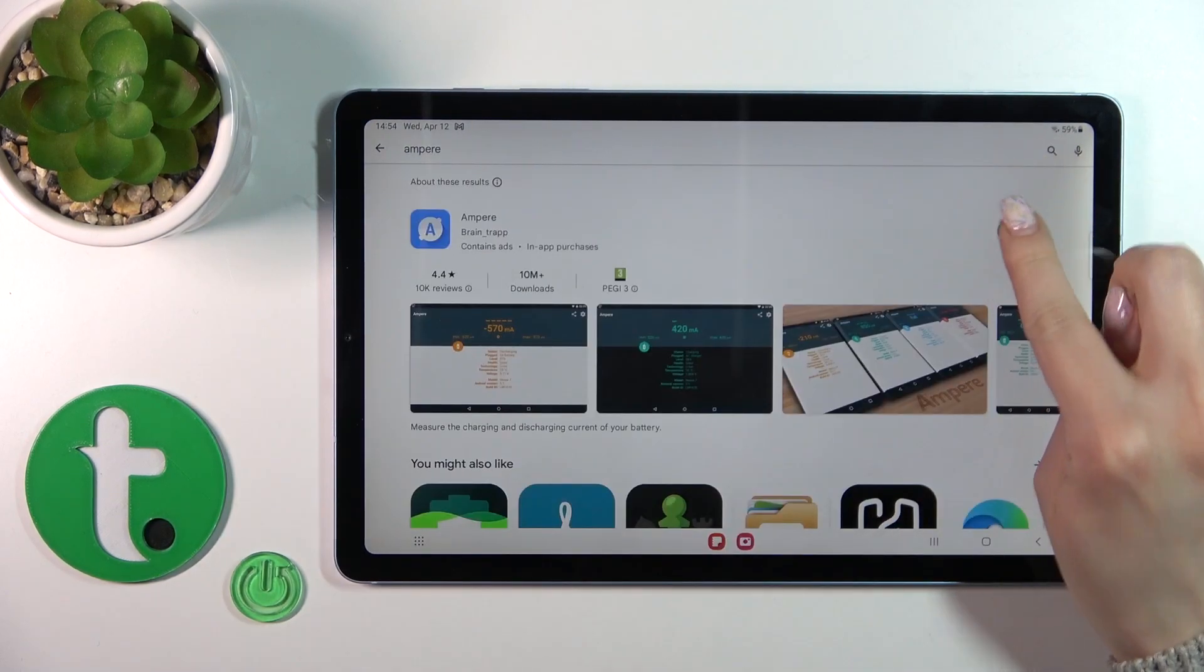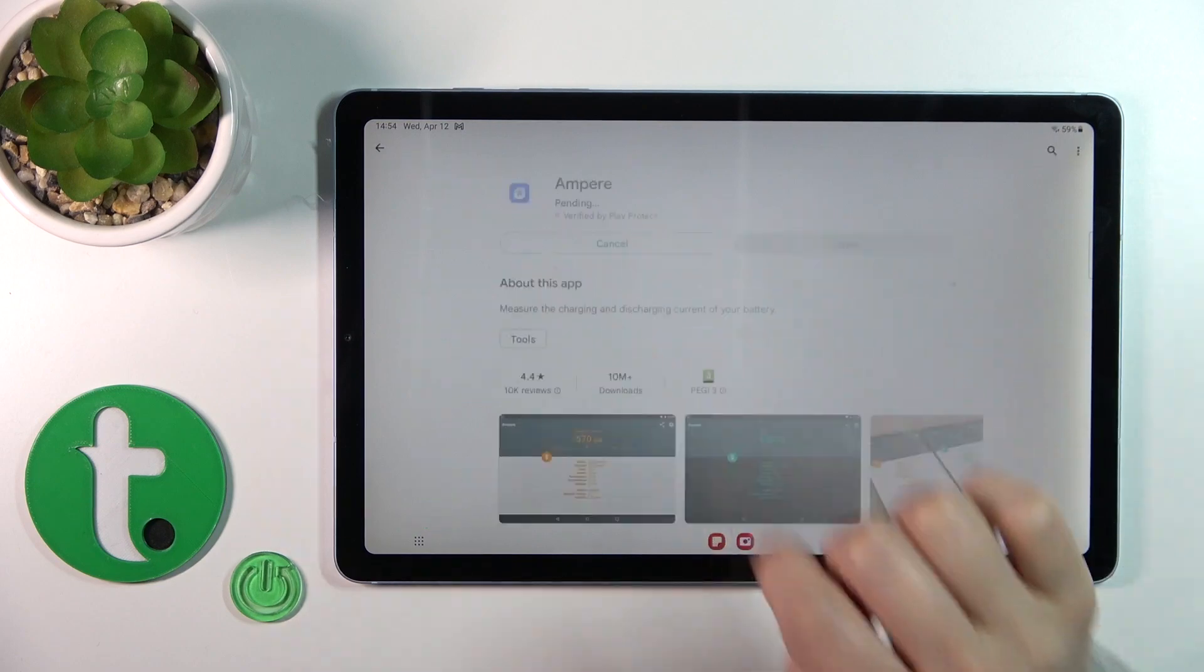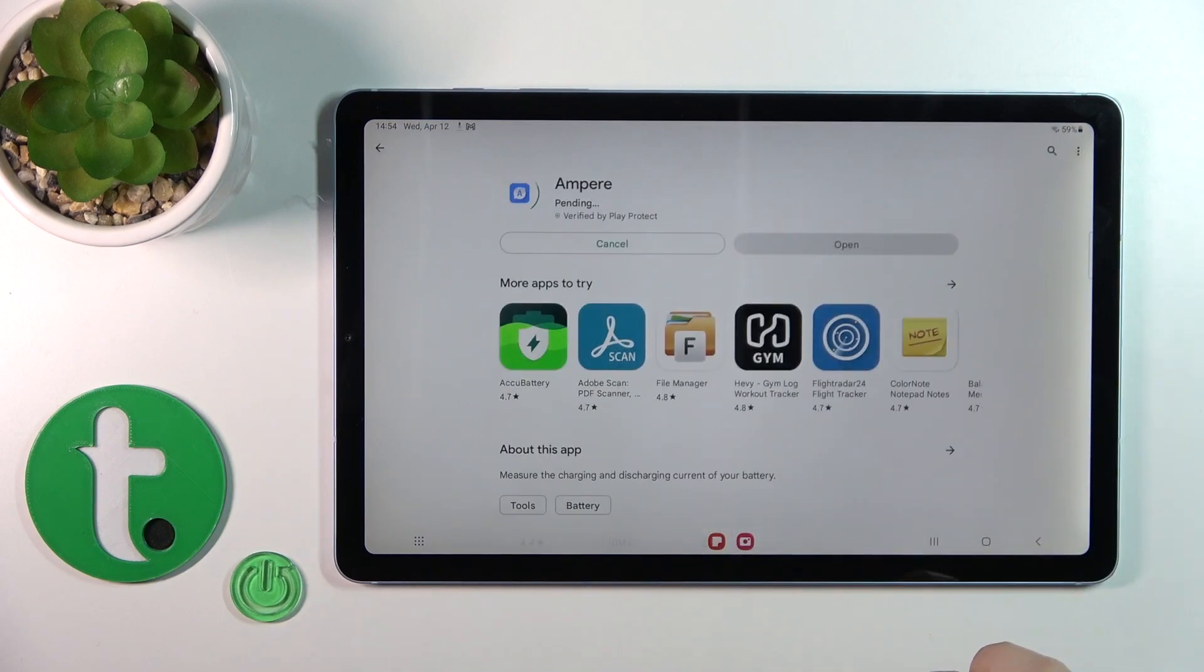So now we should get this application. Tap to install and wait a couple of seconds.